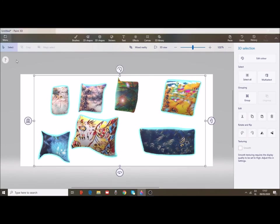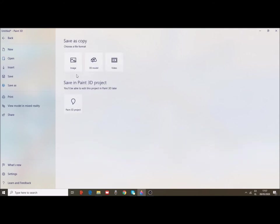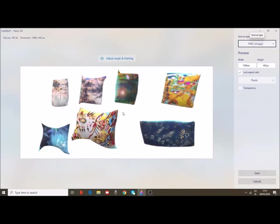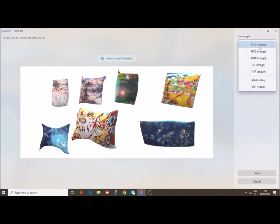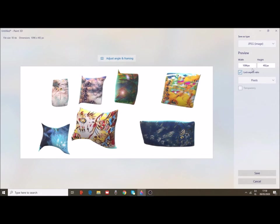Let's save the project first as an image. Choose if you want it to be JPEG, bitmap or PNG. Choose the width of the image. And then save.